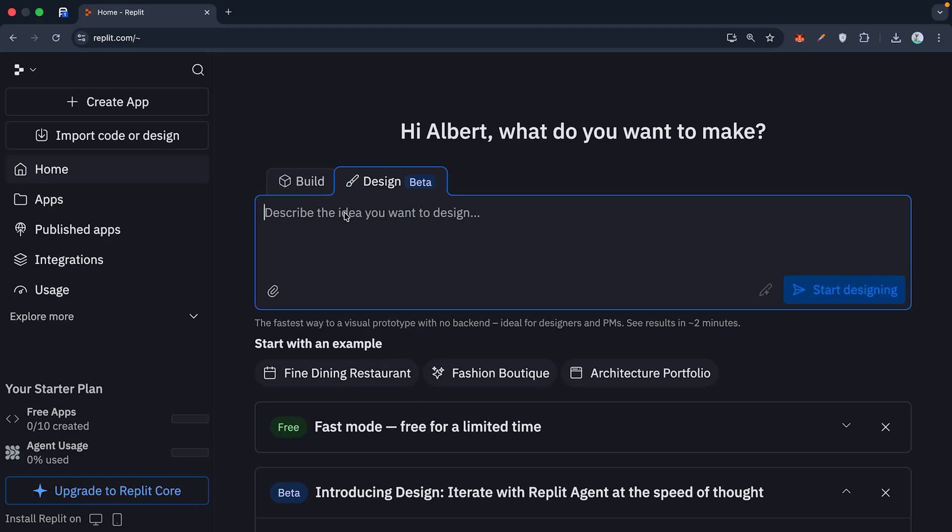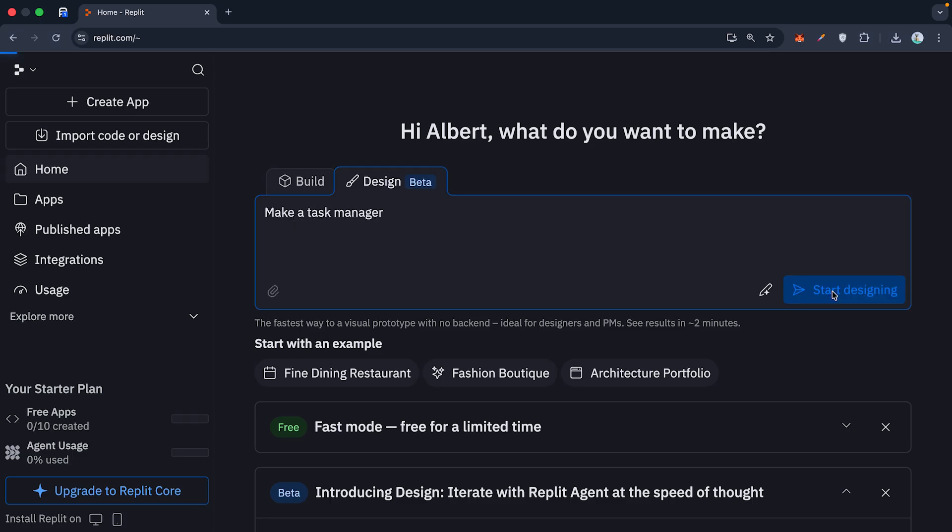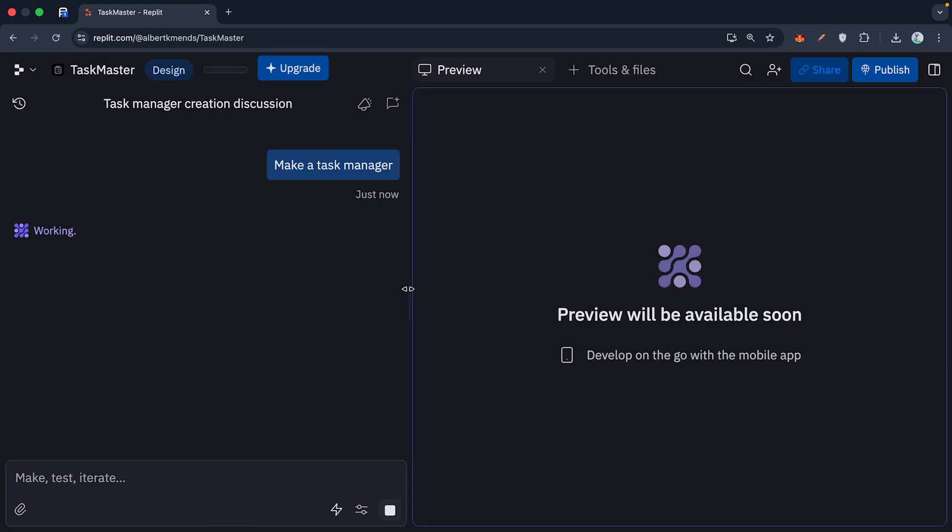Let me show you the difference between a bad prompt and a master prompt. Here is what 90% of people do. They type, make a task manager. The agent will build it, but it's going to guess everything.